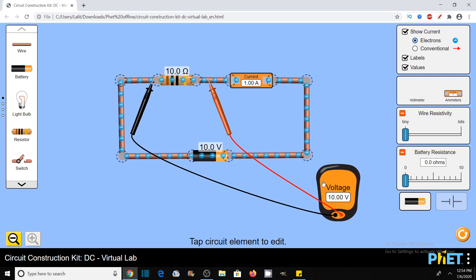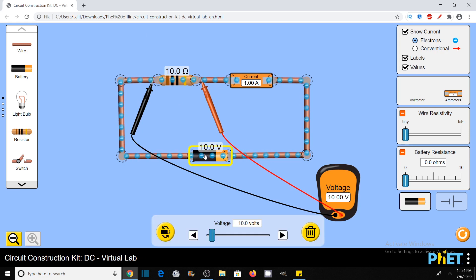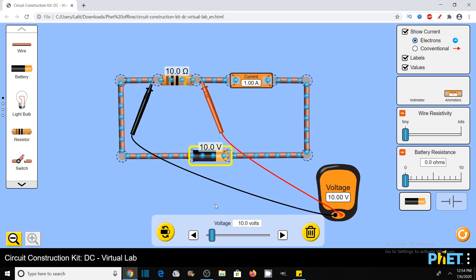You can see the reading is 10 volts in the voltmeter. So this is the voltage across this resistor. Now I want to increase the voltage from 10 volts. You can also see the value of current is 1 ampere. Now, if I increase the voltage, then the current should also increase in the same proportion as stated by Ohm's Law, because V is in direct proportion to the current I.